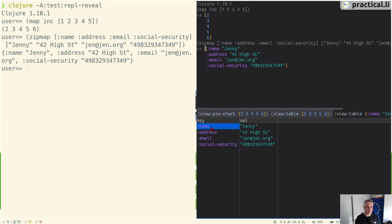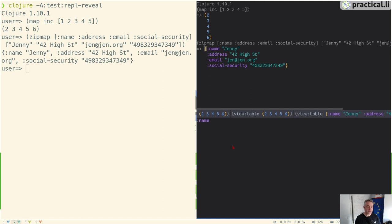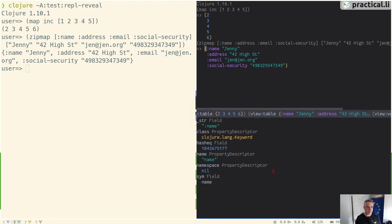You can see that the information in the table is highlighted, so we can also navigate each of those pieces of data. If we press space we can go in and view the value, which is going to be name because it's a name keyword. If we go back one and look at the Java bean, it tells us about the type of that value. So you can see it's a clojure.lang keyword. It's a very easy way to explore data quite simply.